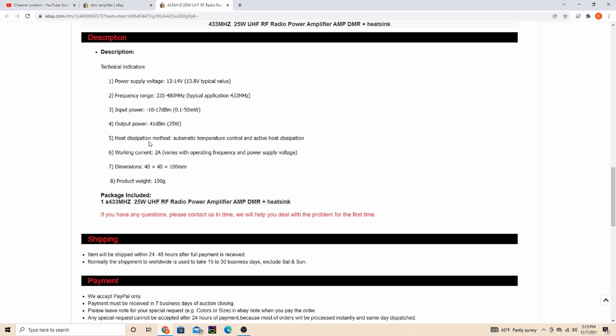Heat dissipation method: automatic temperature control and active heat dissipation. It has a huge heat sink on it. Working current 2 amps - this varies with operating frequency and power supply voltage.